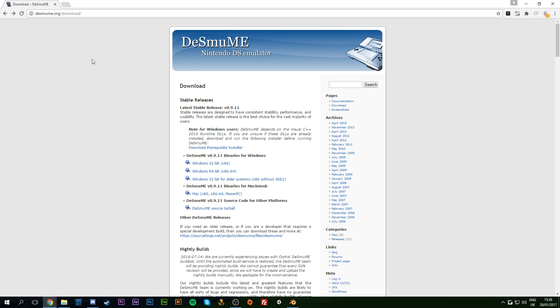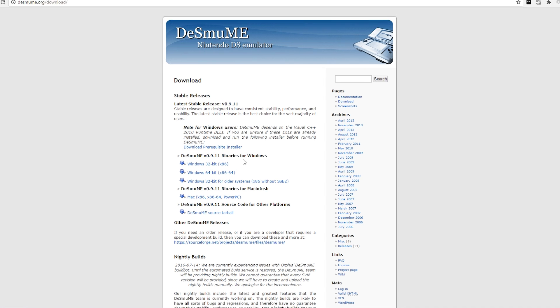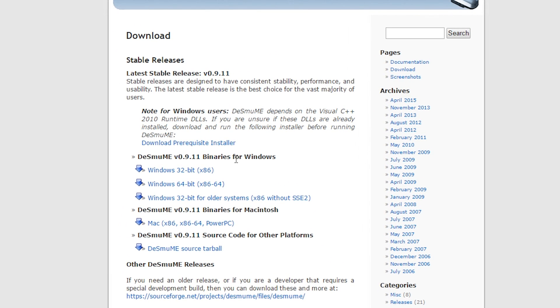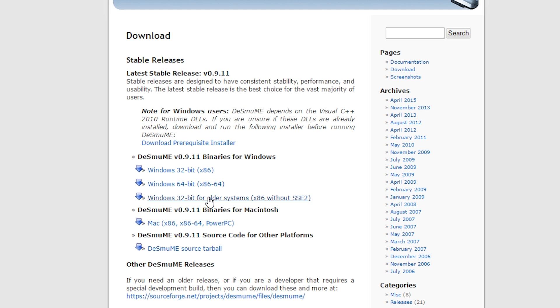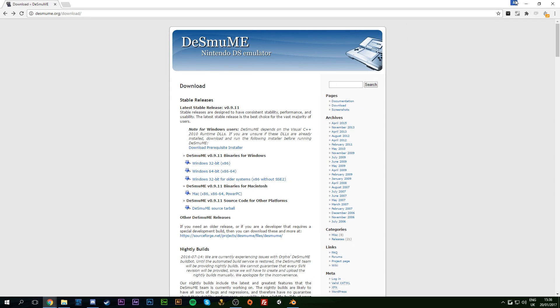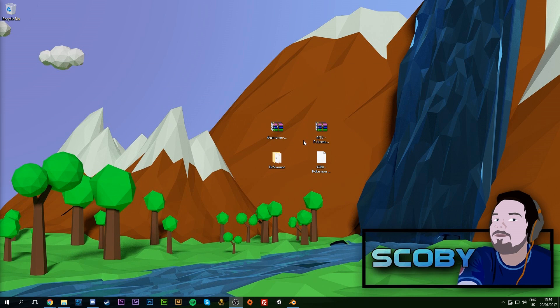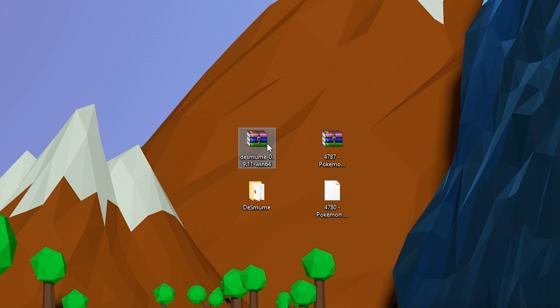I'll leave a download link as always in the description. You want to download the version that best suits you — either for Windows you can download a 64-bit, or you can download a Mac version. For me, I downloaded the 64-bit, and you want to move it to a location where you can find it easily.